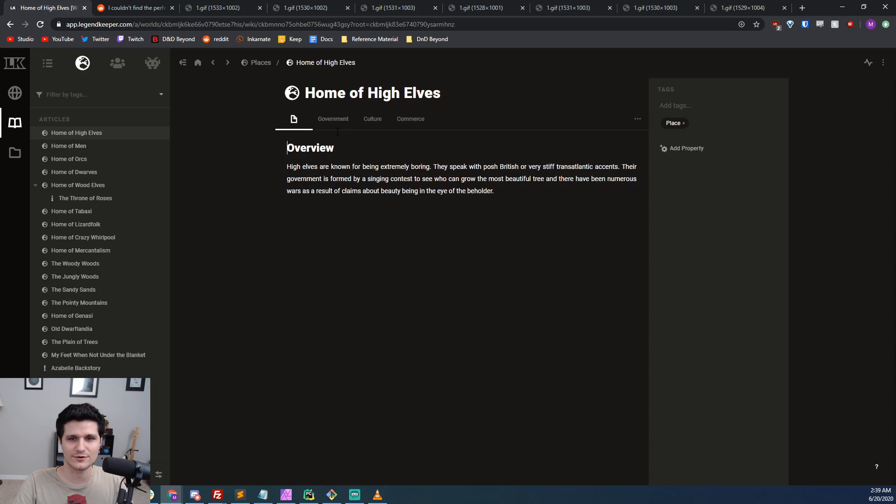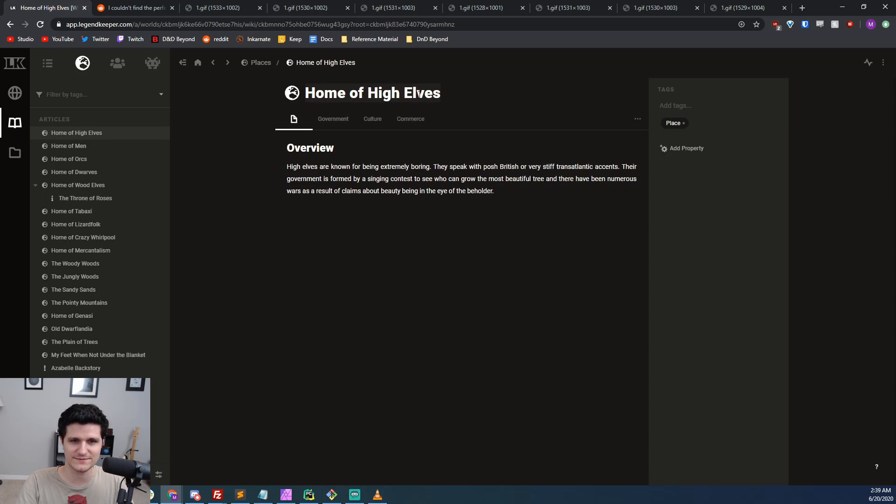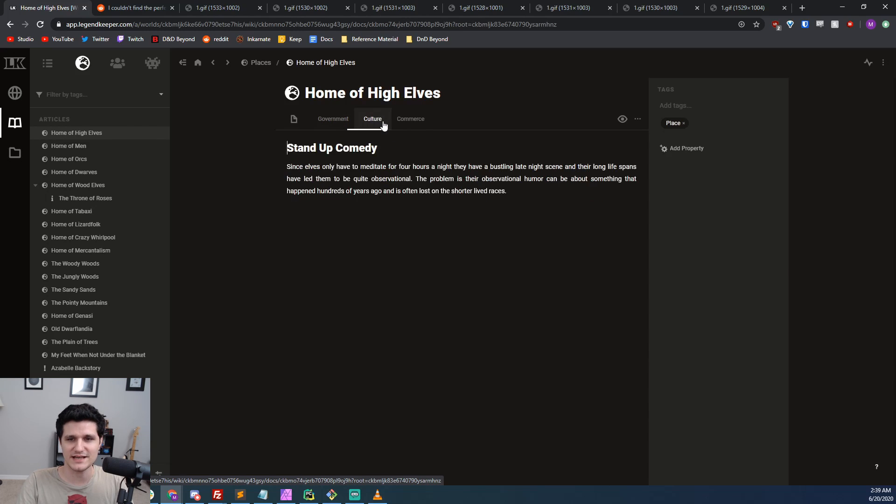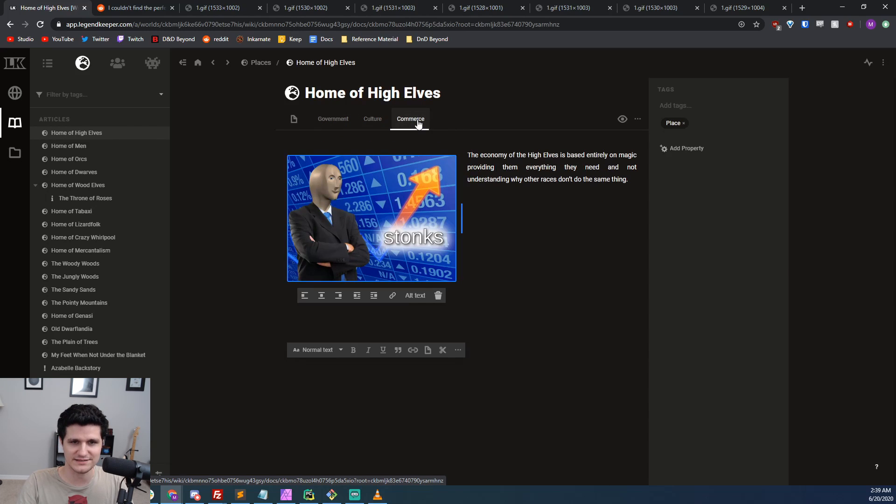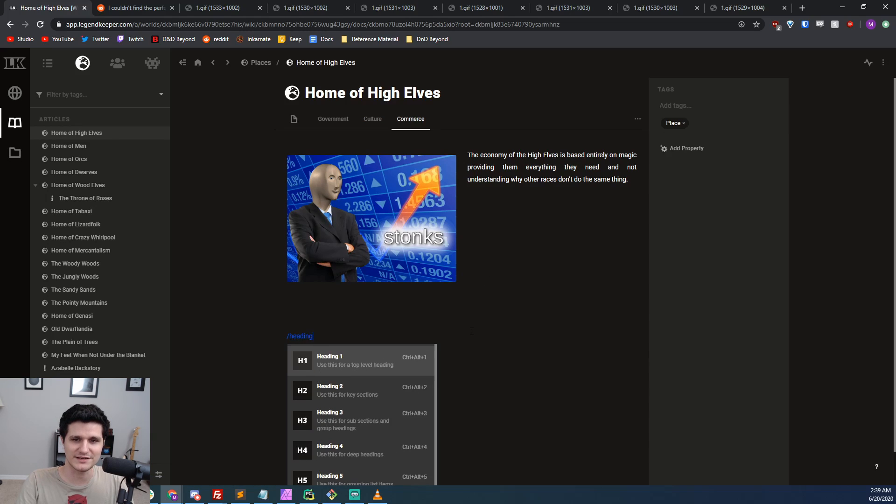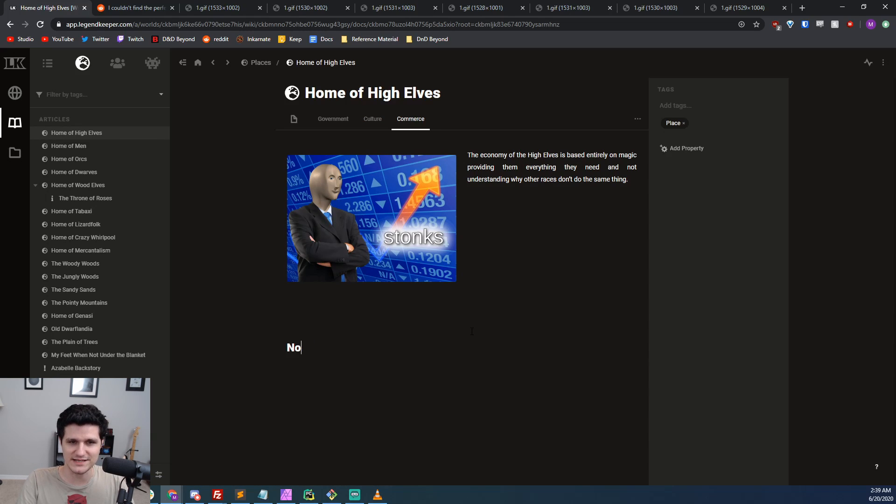you could have an article about a specific location and split it into tabs for culture, government, and commerce. Each tab is like its own article and has all the functionality of a normal article. You'll also be able to link to a specific tab of an article in a future update.